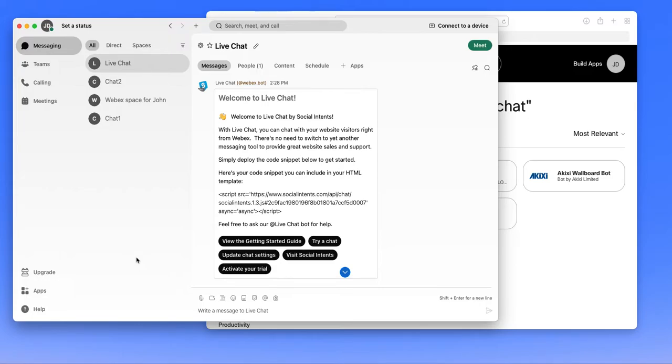Hi there, this is James from Social Intense, and today I'm going to show you how to add live chat right to WebEx.